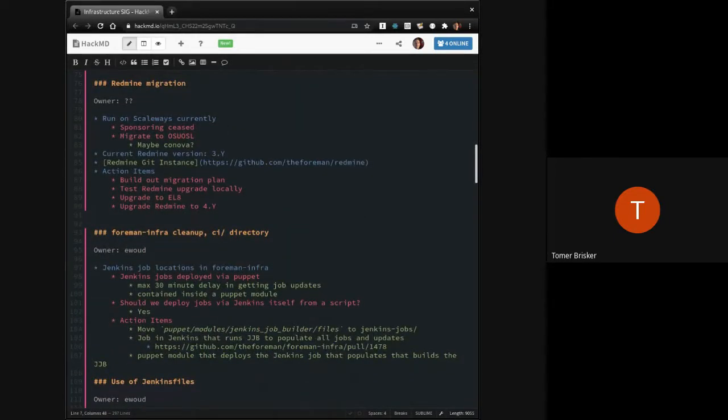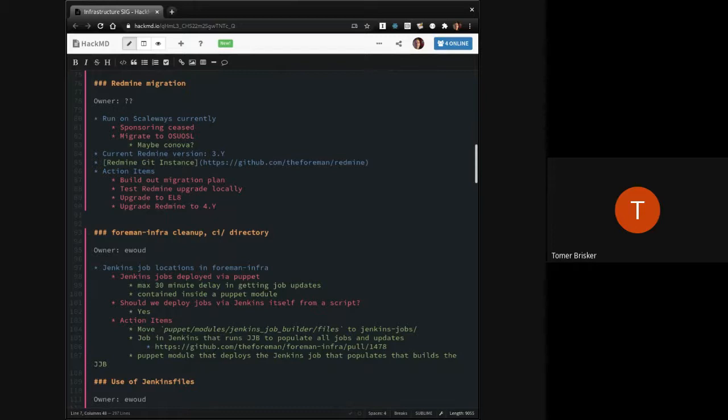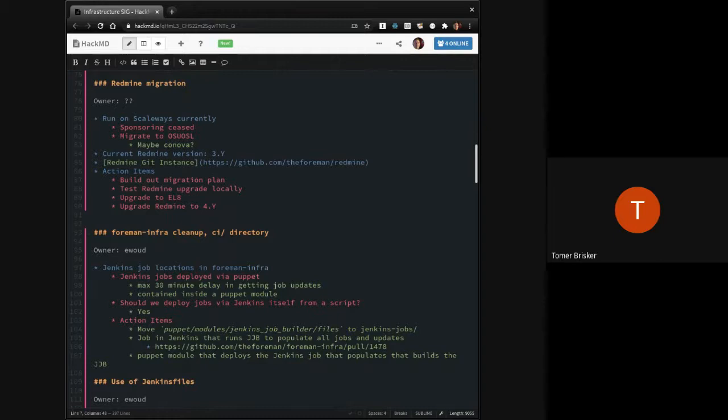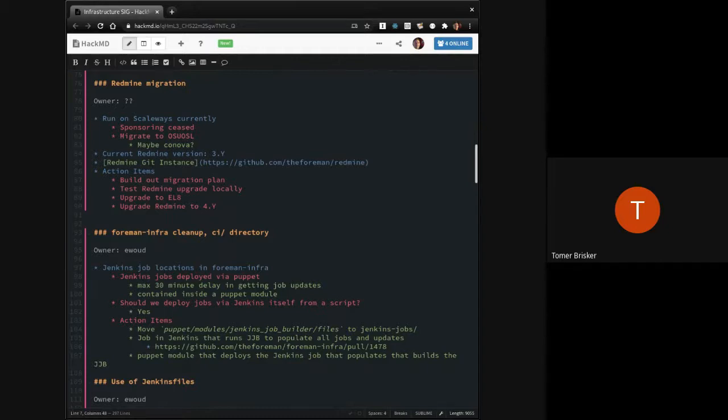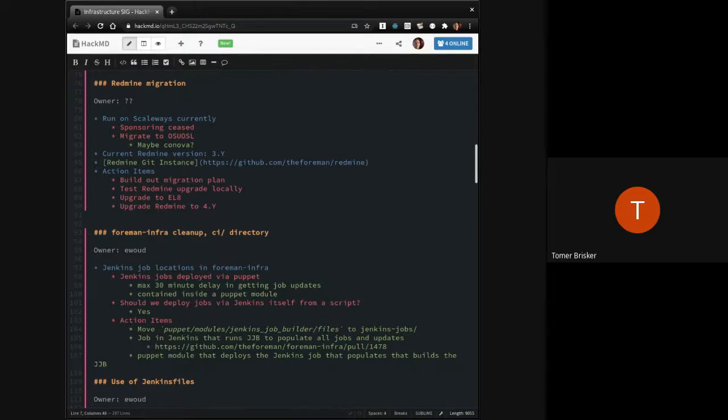Redmine migration. Just a reminder, it runs on Scaleway. Sponsoring there ceased. We talked about migrating this to OSU OSL, and then there was also someone who asked, could this be a candidate for Kanova, depending on where that sponsorship was going. There is only the related thing that I pinged them again, like end of last week. It seemed to have been semi-forgotten in between the holidays. So my friend promised me to poke his team lead who is in charge for such things.